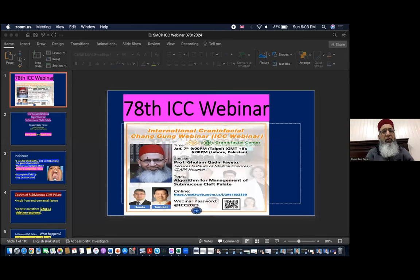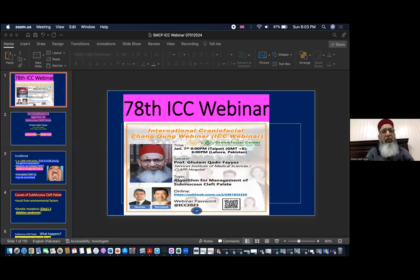Bismillah rahman rahim — with the name of Allah, the most beneficent, the most merciful. Thank you very much for inviting me to give this talk at the first webinar of 2024. Today we are going to discuss submucous cleft palate.